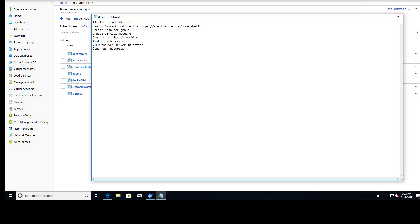Alright, welcome back to part 2 of our VM series. Today we're going to create a very simple VM. Last time we did it via the portal. Today we're going to create one via PowerShell. And here are the steps we're going to follow.